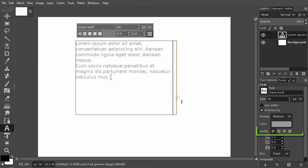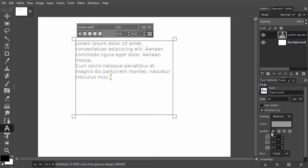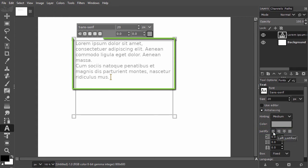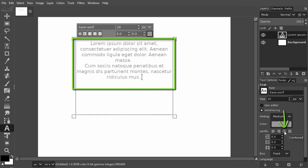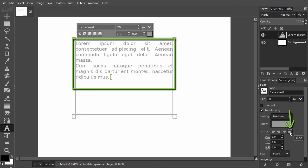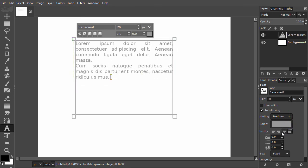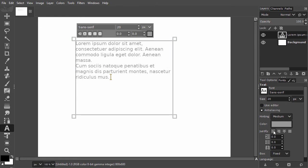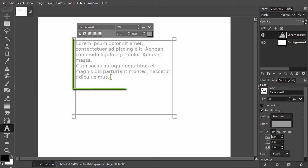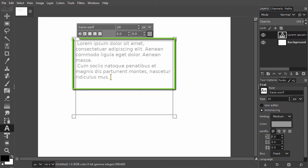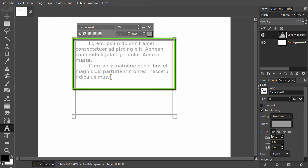In the tool options I can align the text. At the right side of Justify I can choose Left, Right, Centered and Filled. Under Justify we can indent the first line of a new paragraph. I click in the entry field and with my up arrow key I increase the distance.